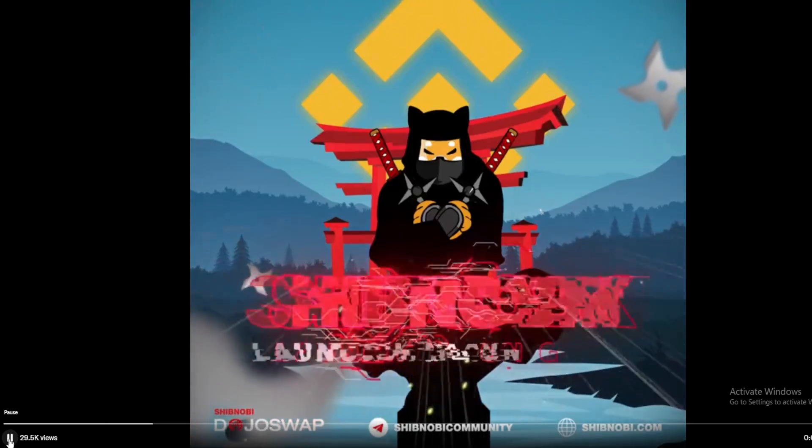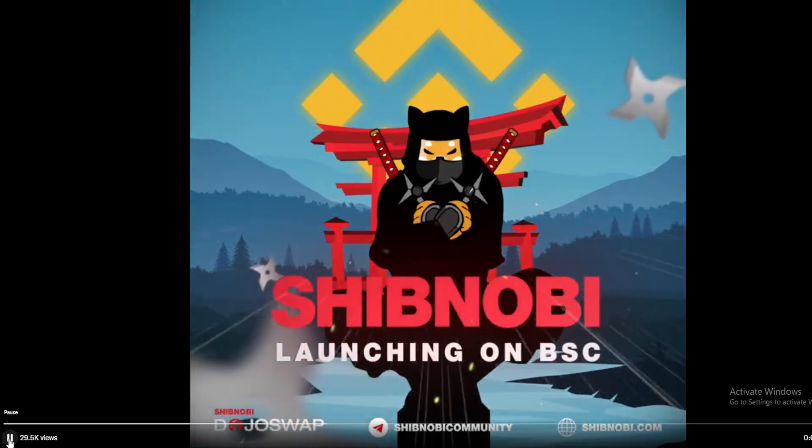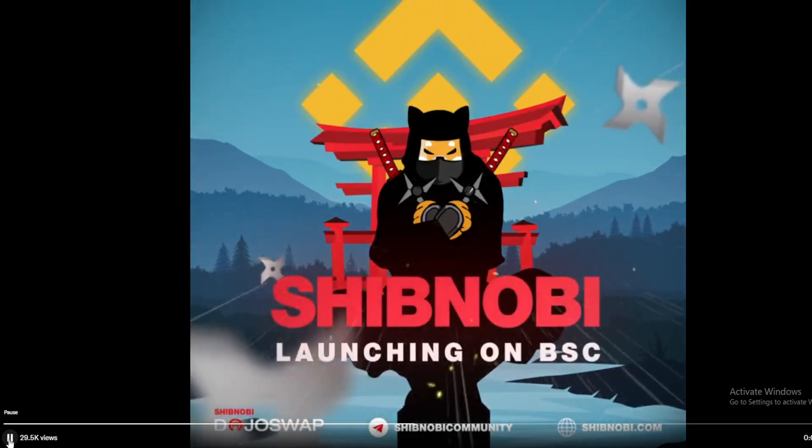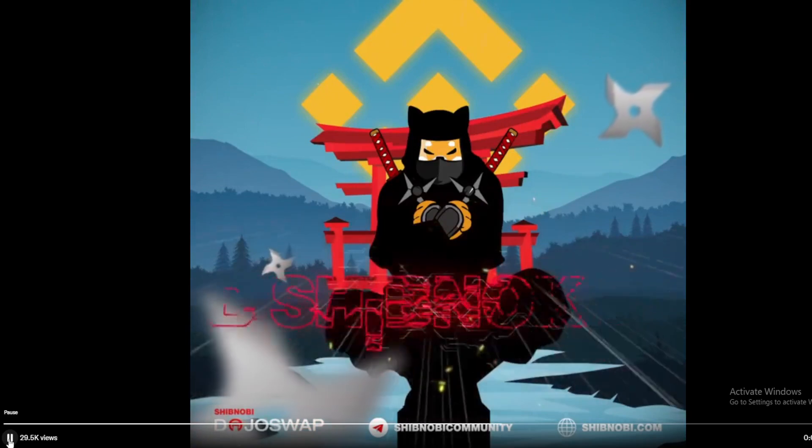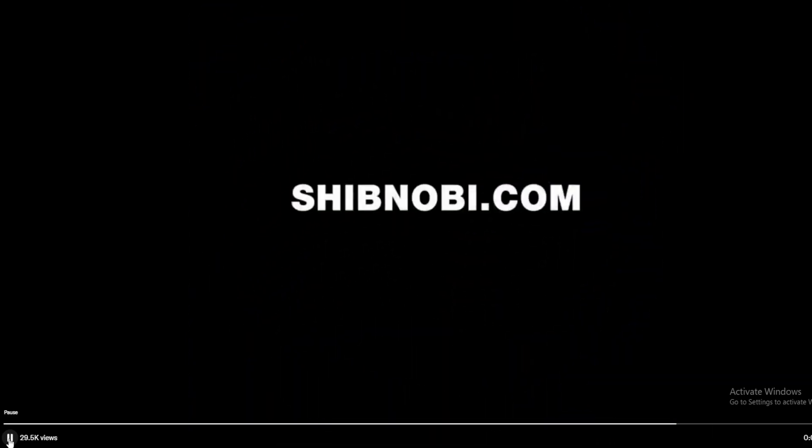Awesome news coming to us from Shibnobi Ecosystem once again. Shibnobi is about to launch on BSC in the coming weeks. Stay tuned to find out more details guys.